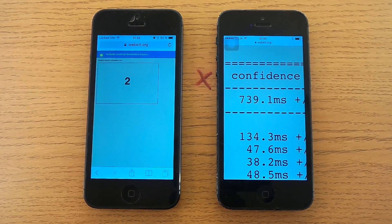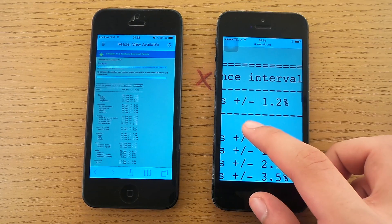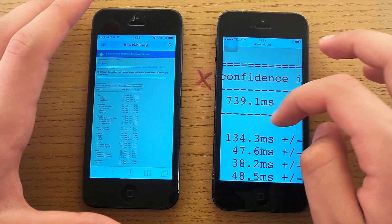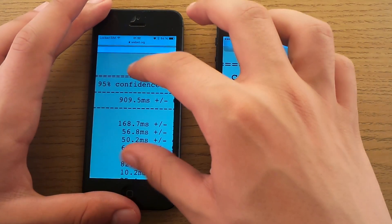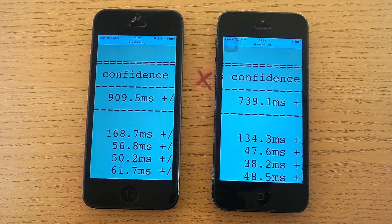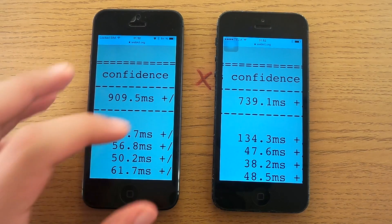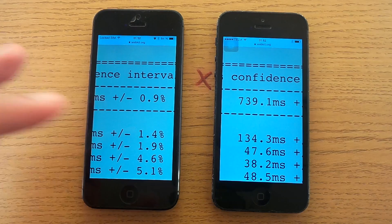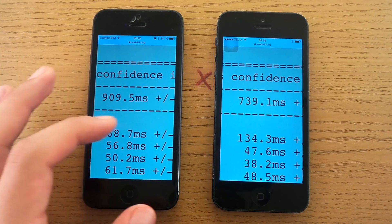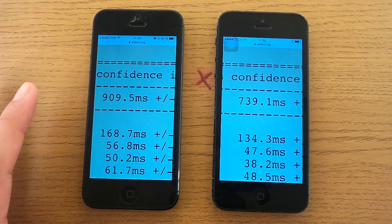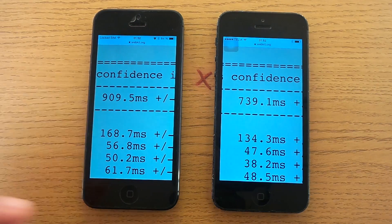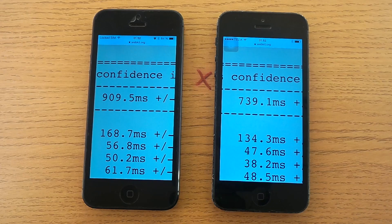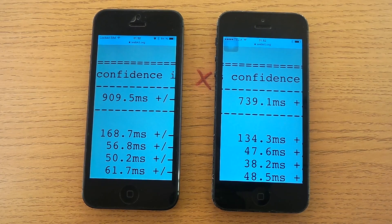We got the result: iOS 7 scored 739.1ms plus or minus 1.2% — that's a pretty decent result. iOS 8 got 909.5ms plus or minus 0.9%. That's a good result on its own, but it's bad compared to iOS 7 — very bad. It's a slowdown of about one fifth of a second. It doesn't matter much, but it is a slowdown and it is there, so that's not good.